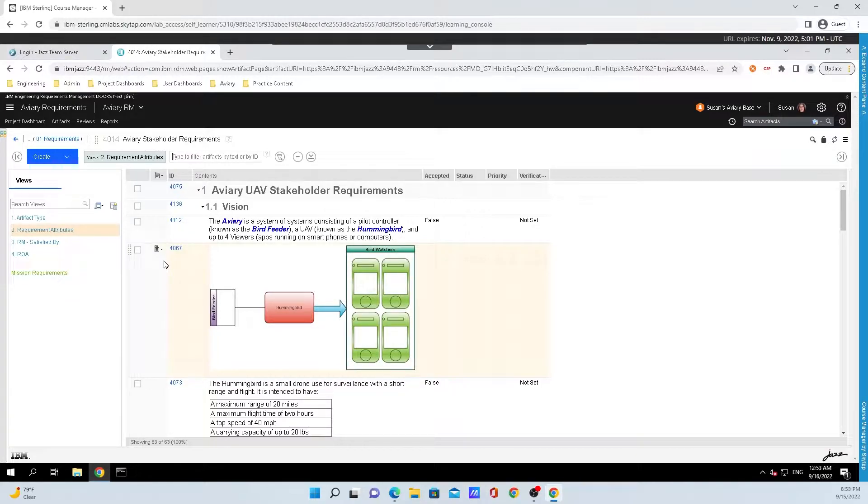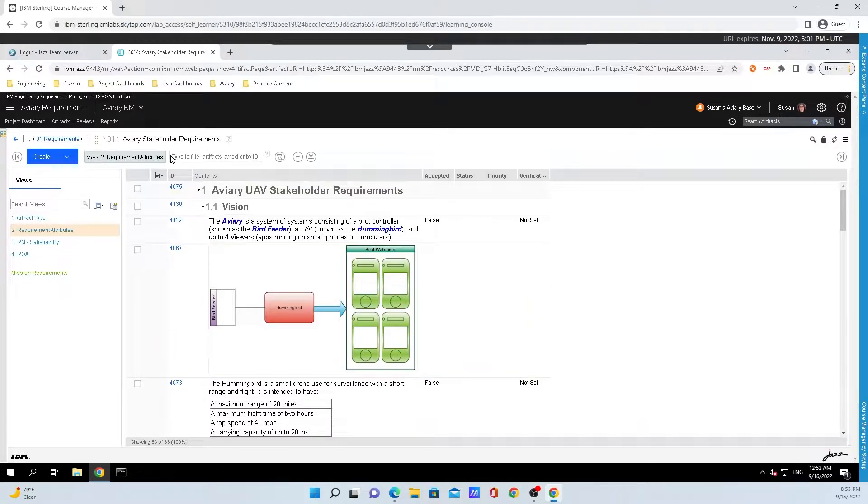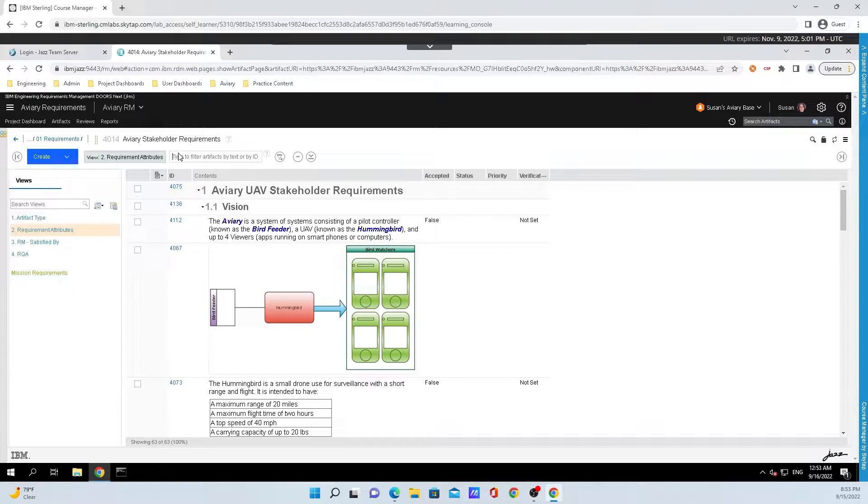There are two ways to find the artifact that we want with Endorse Next. The first way is clicking inside of this box in the top left hand corner of the screen that says type to filter artifacts by text or by ID.